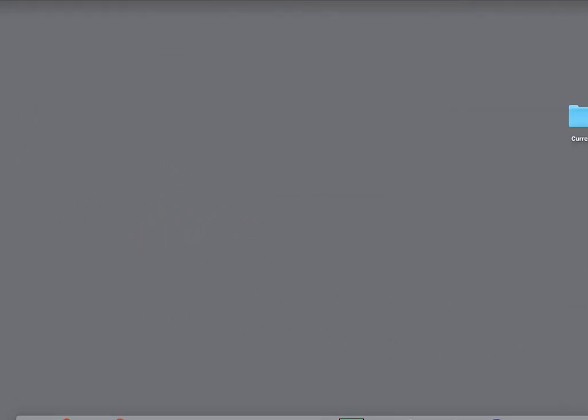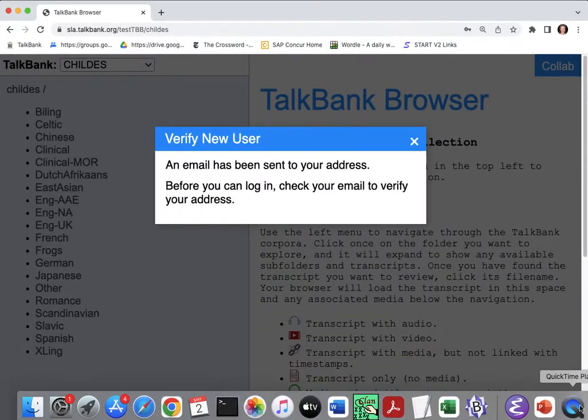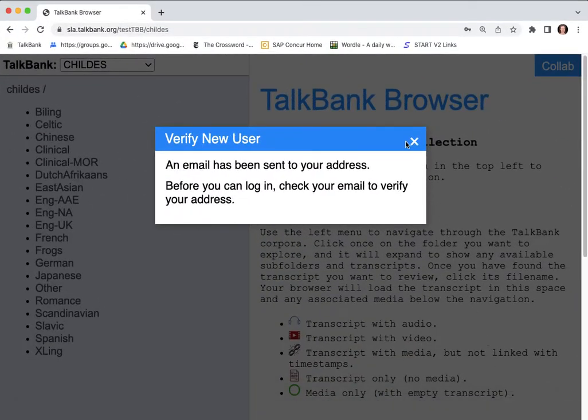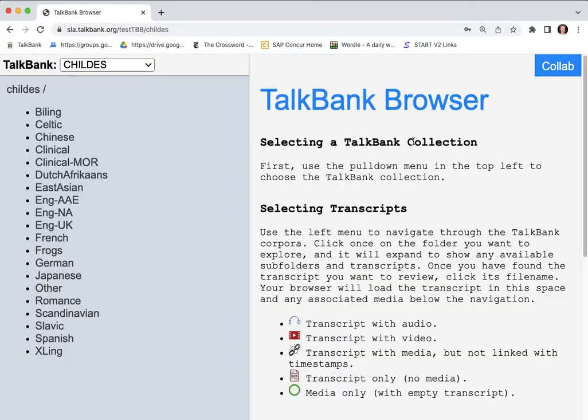So let me get rid of this and bring this back up, close this, and now I'm all set to log in.